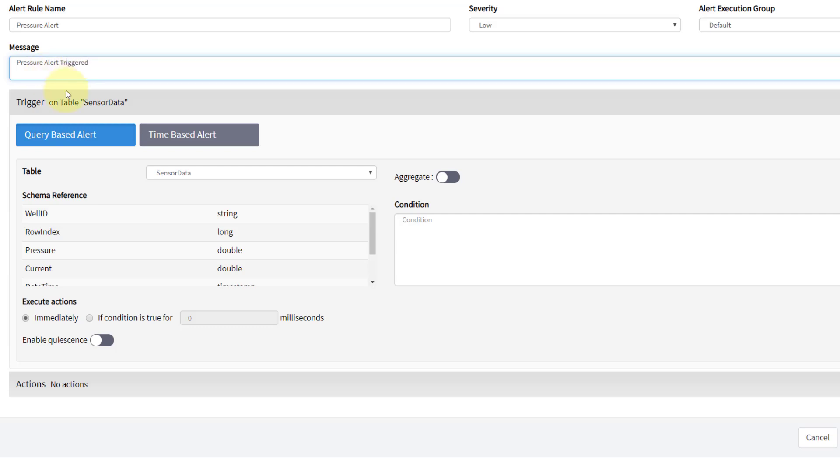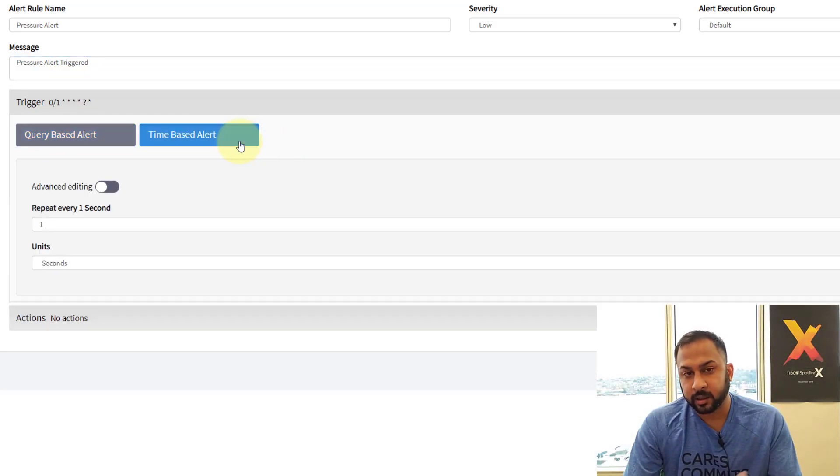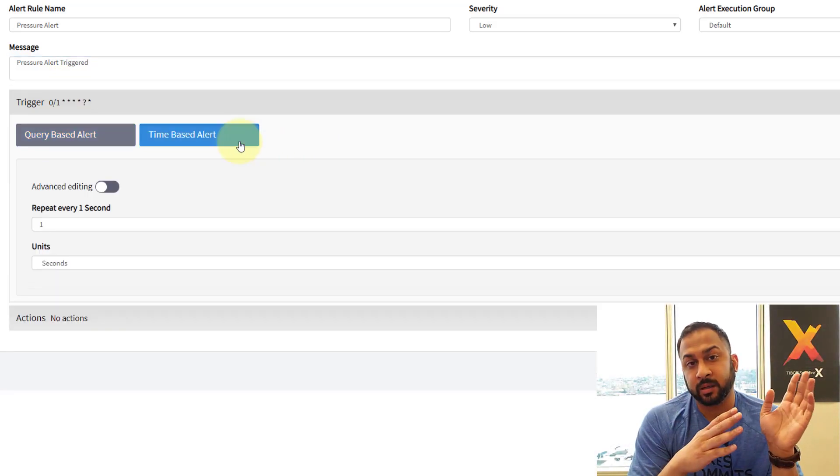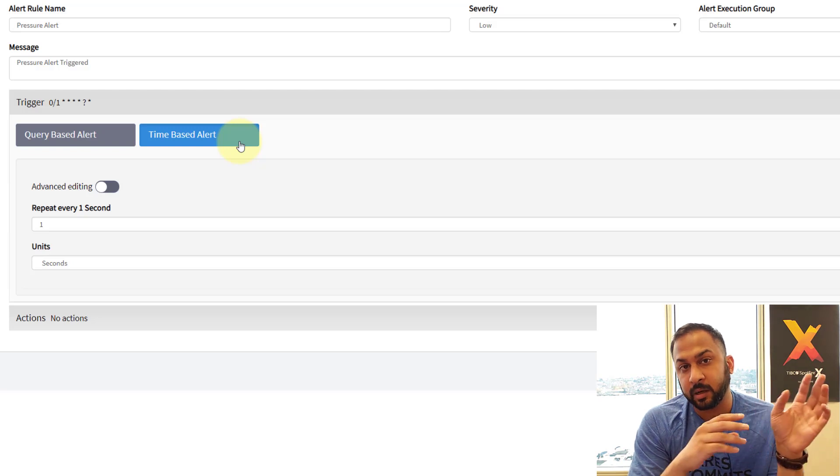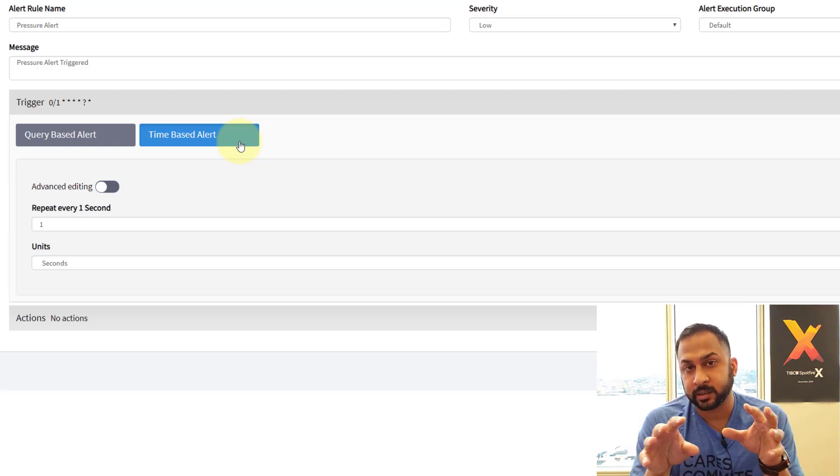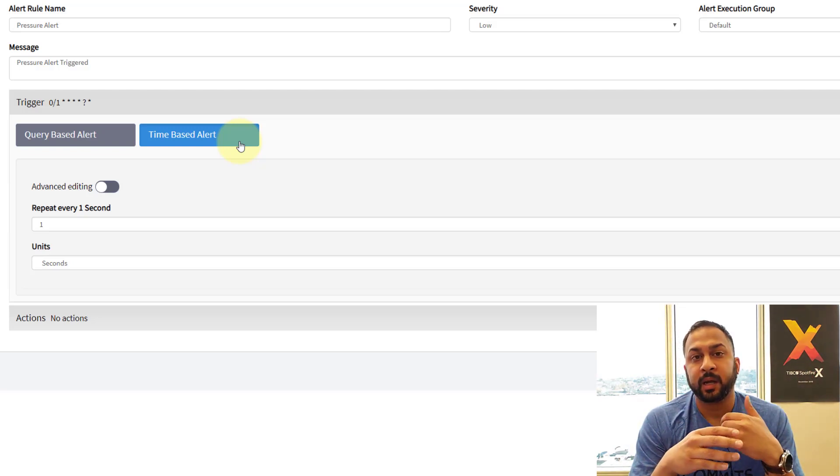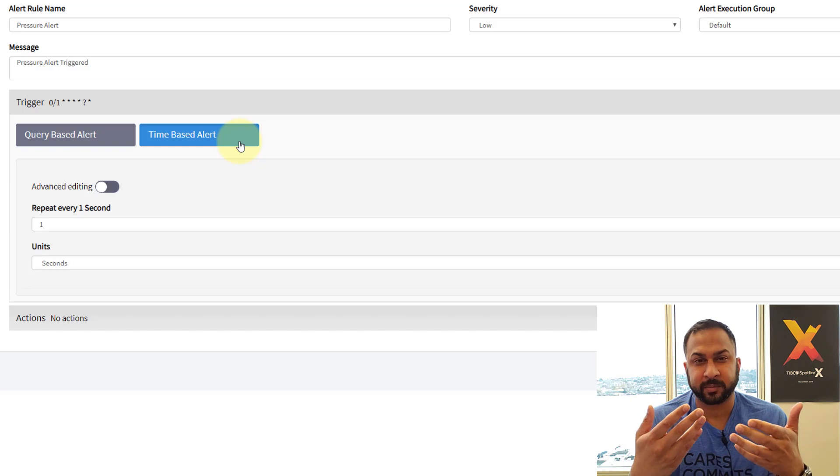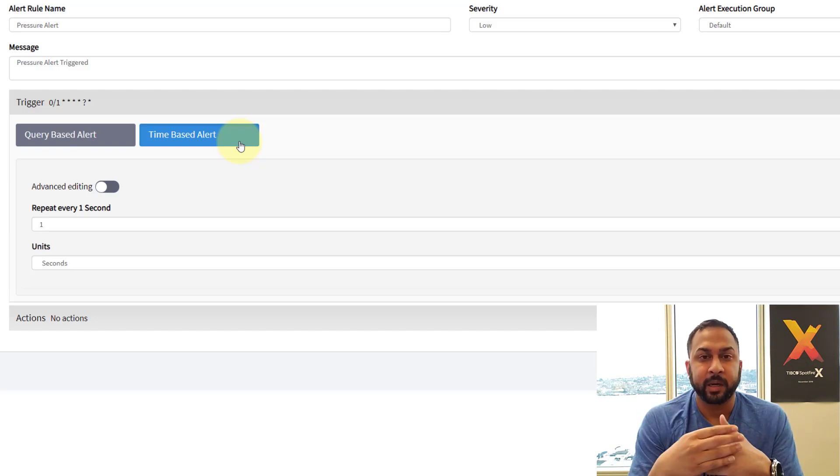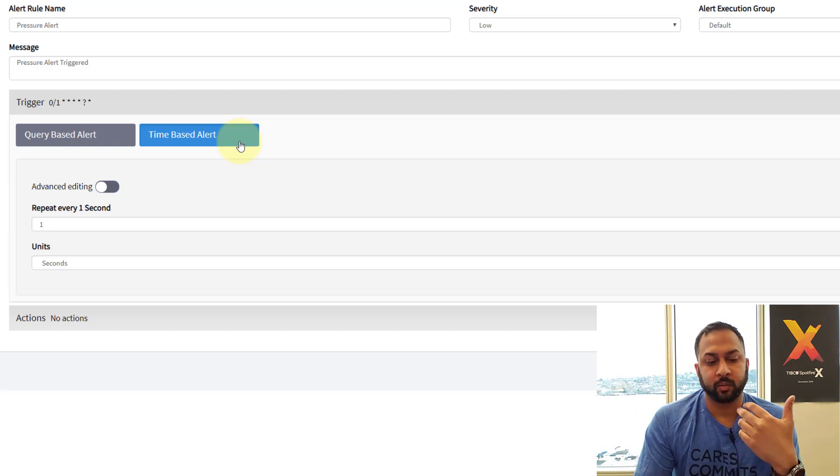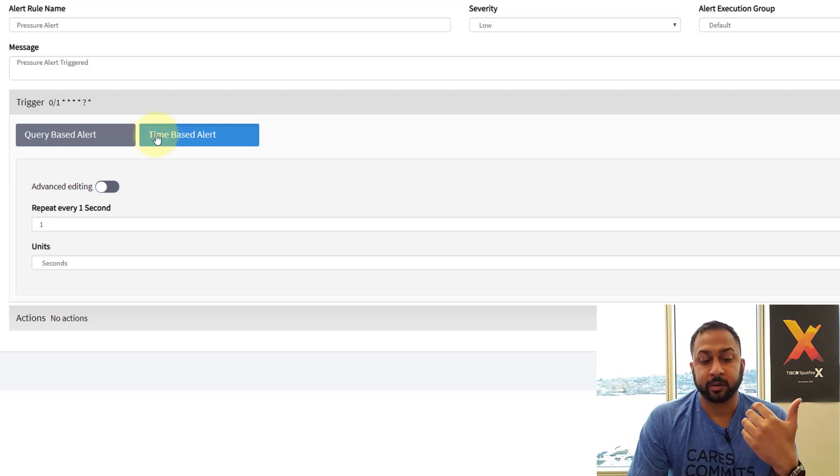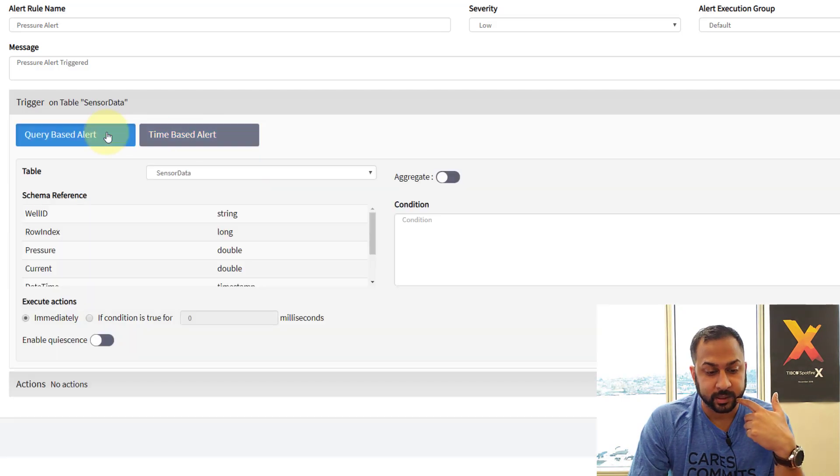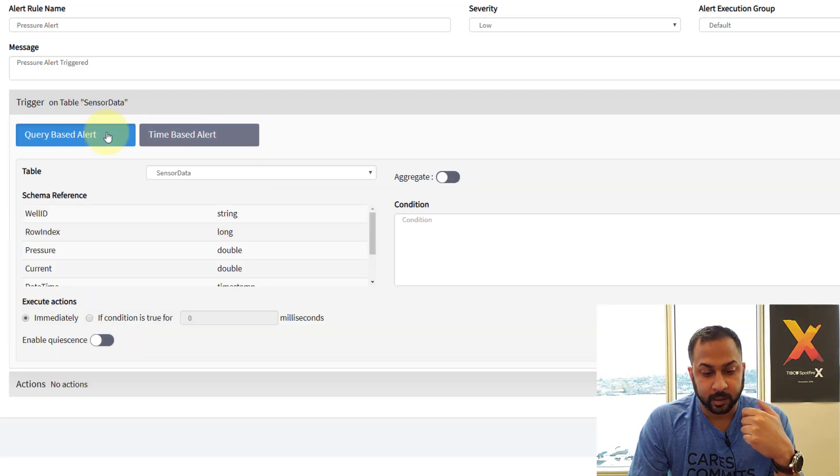And below, I can set the conditions for how this alert fires. Now there's a time-based alert which is just based on the time of the tuples or the rows that are being sent into Spotfire. If you want to do on set intervals or something like that. But I want to do more of a condition-based alert where I'm going to do a query. So I'm going to go to query-based alert here.